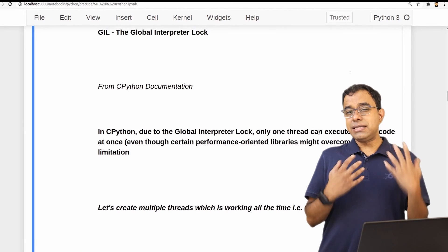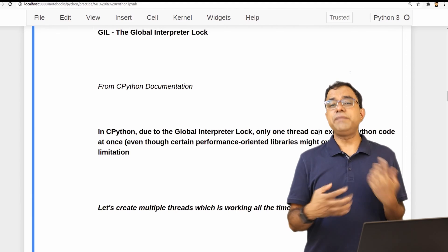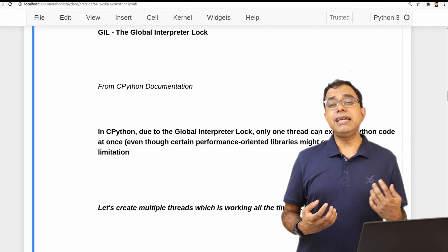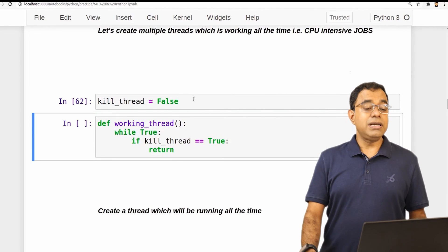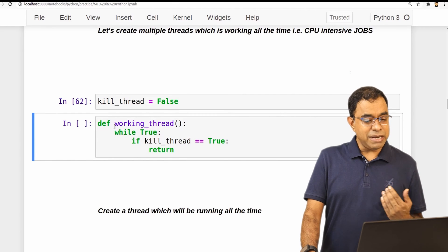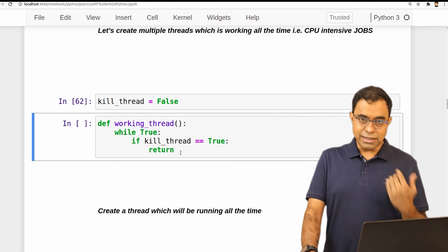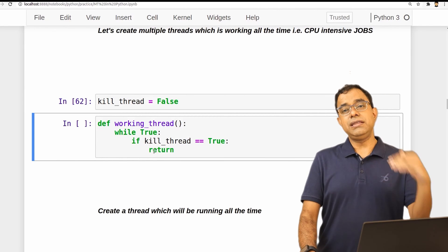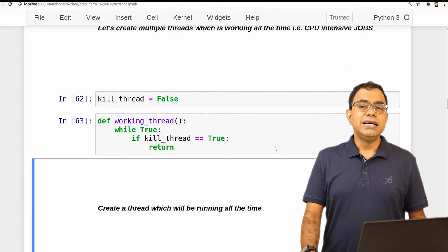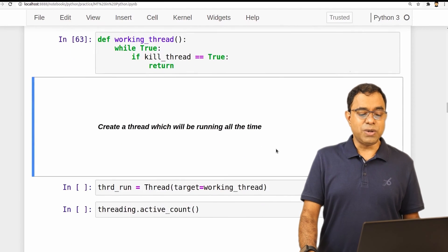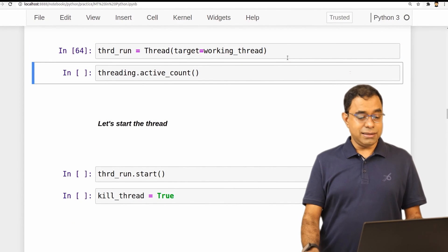To visualize this concept, I created CPU-intensive jobs — not network or file reading jobs where multiple things can happen simultaneously. I created a variable called kill_thread set to false, and a worker function in a while-true loop: if kill_thread is true, return; otherwise keep looping. So this thread function will run as fast as possible. Let's verify the kill_thread logic works: active_count is 5, I start the thread, top shows 10 threads, then I set kill_thread to true and it goes back to 9 threads. The logic works.